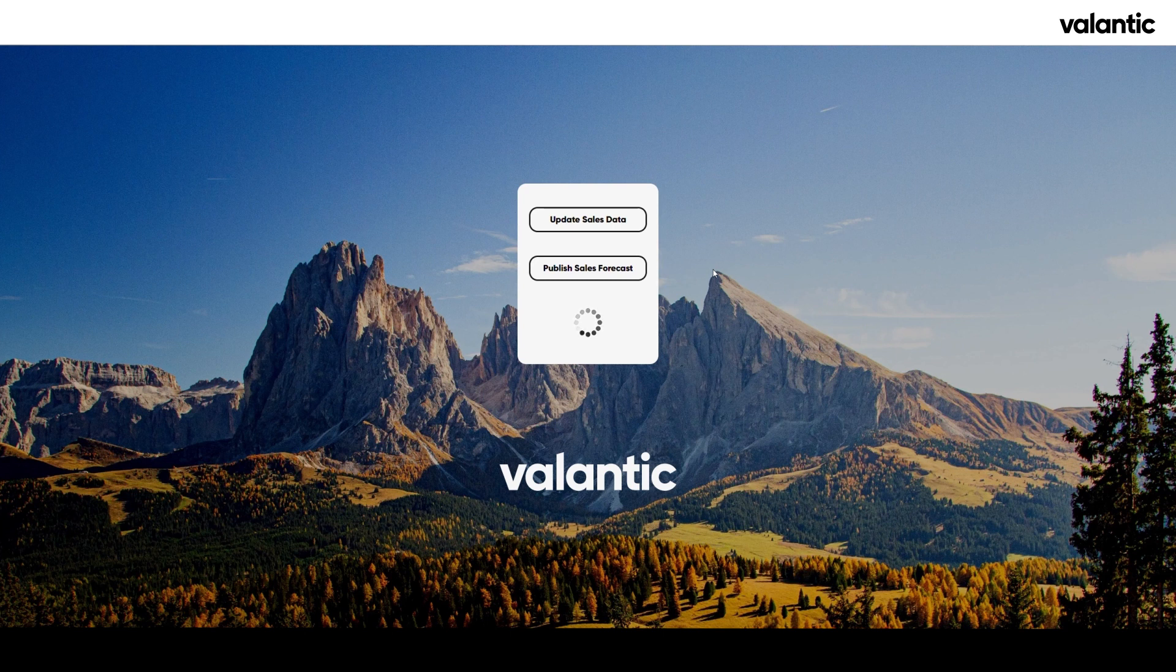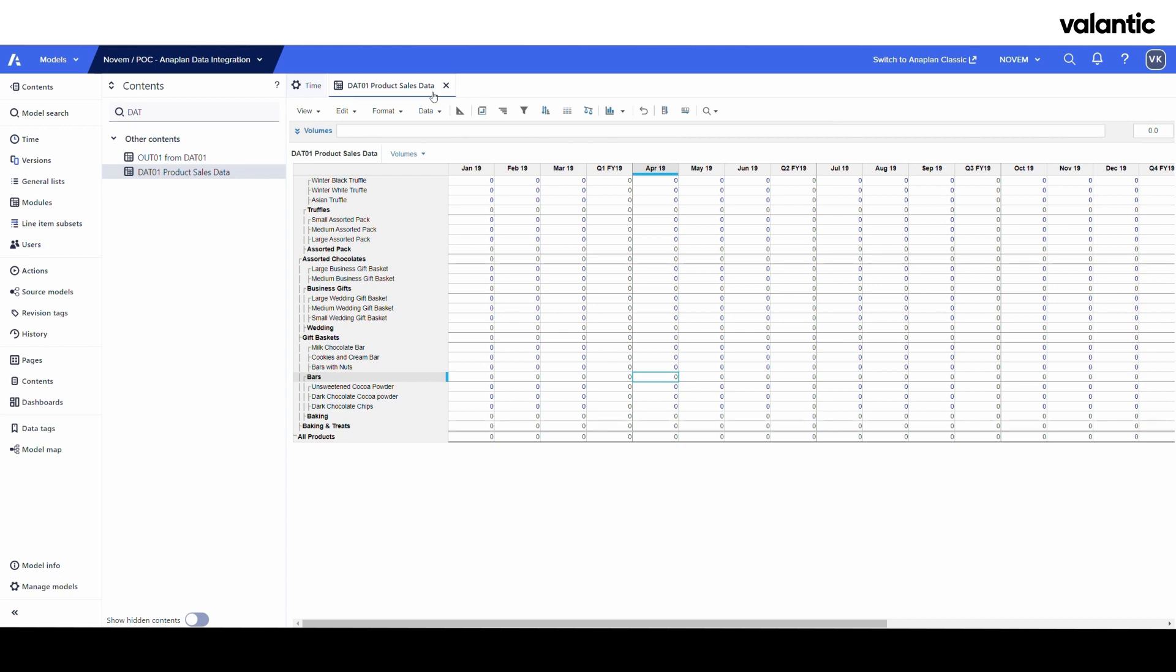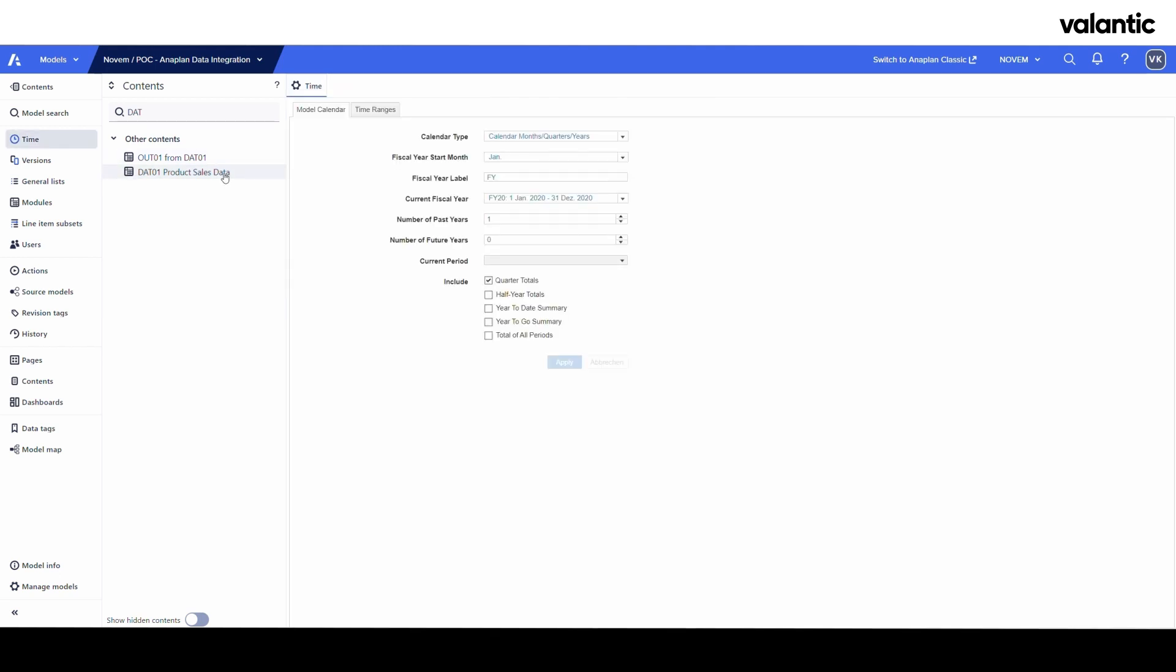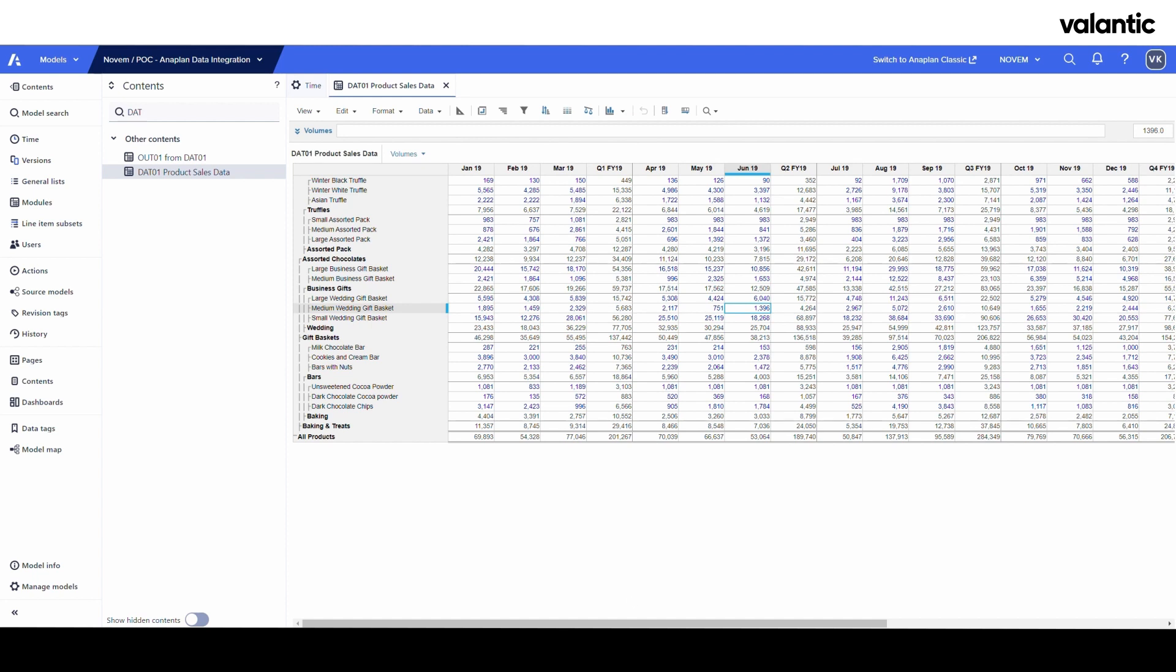Today I will simply push that button to quickly invoke the action and have the proof of concept. So if I now refresh this table here in Anaplan, we can see that we have imported the data from the SAP table.